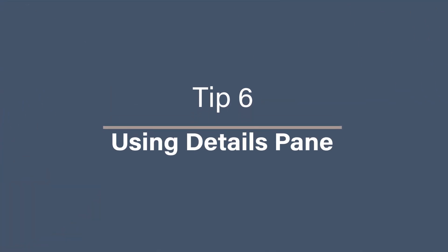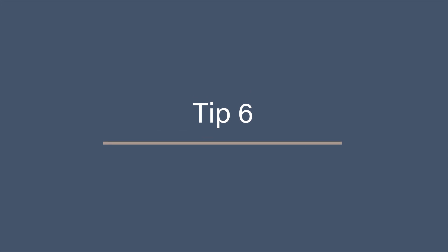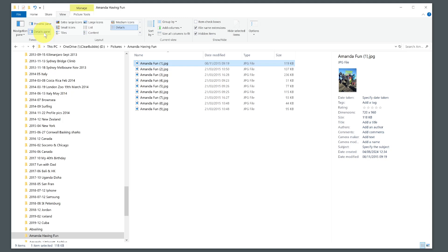Tip 6: Using the Details Pane. As well as the Preview Pane, there is also the Details Pane, which is a great way to see all of the metadata about your files, such as size, creation date, and more. To enable it, go to the View tab and click on the Details Pane. This feature gives you a quick overview of file information without opening the file.